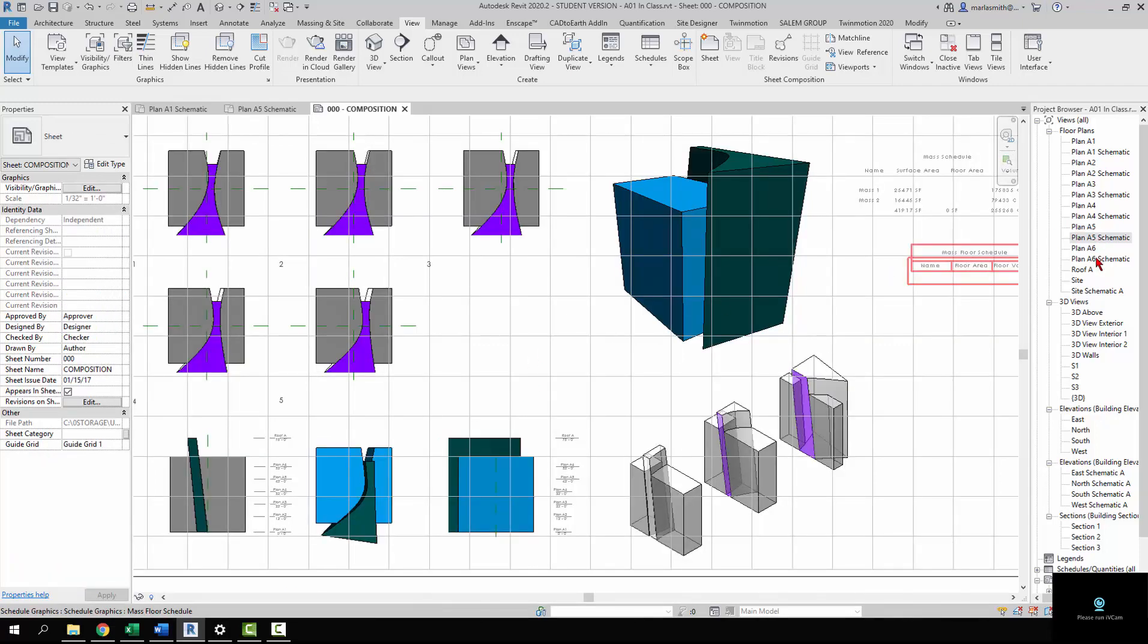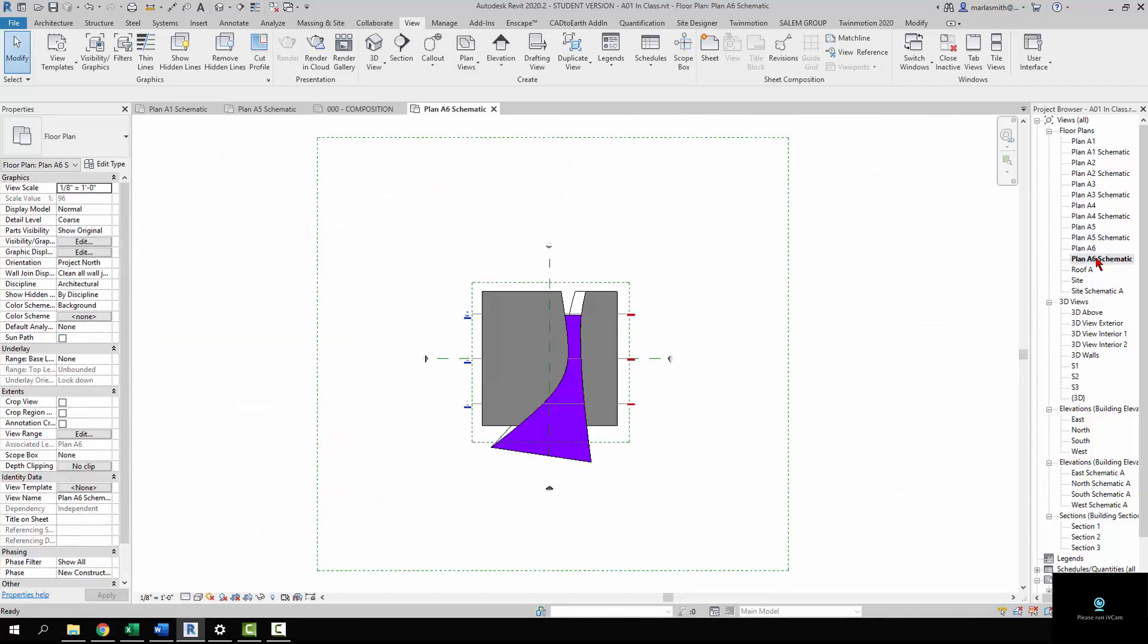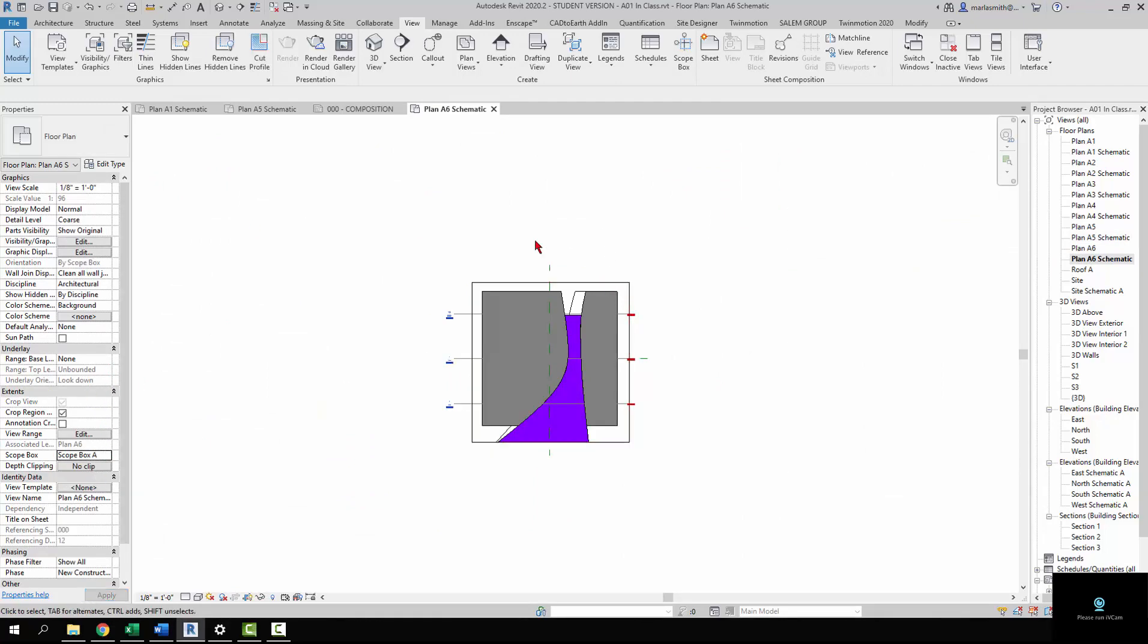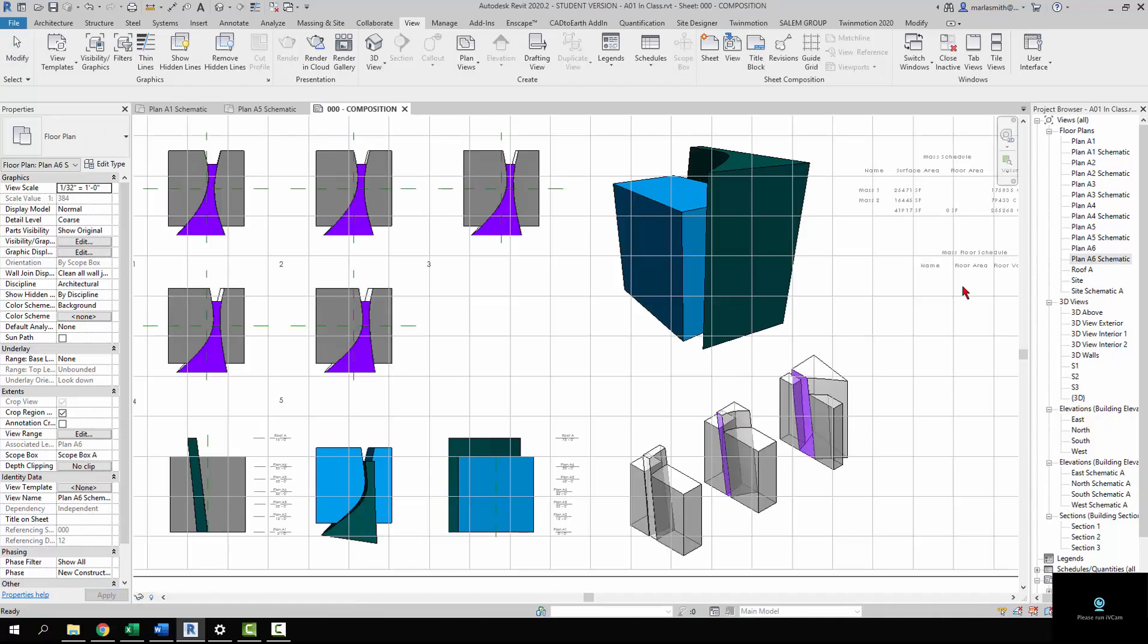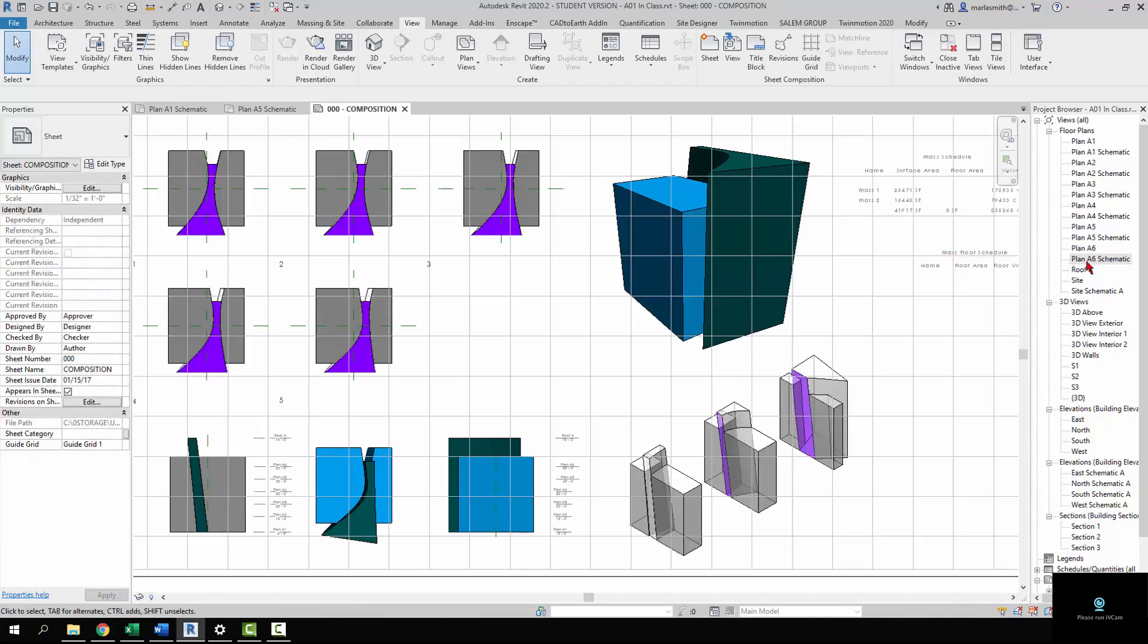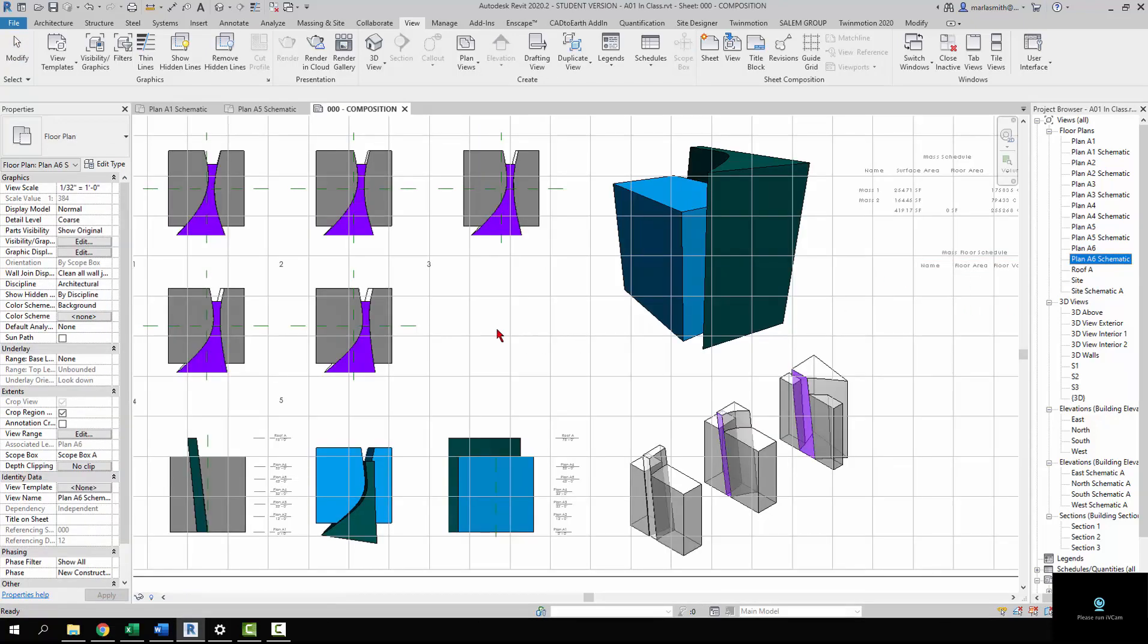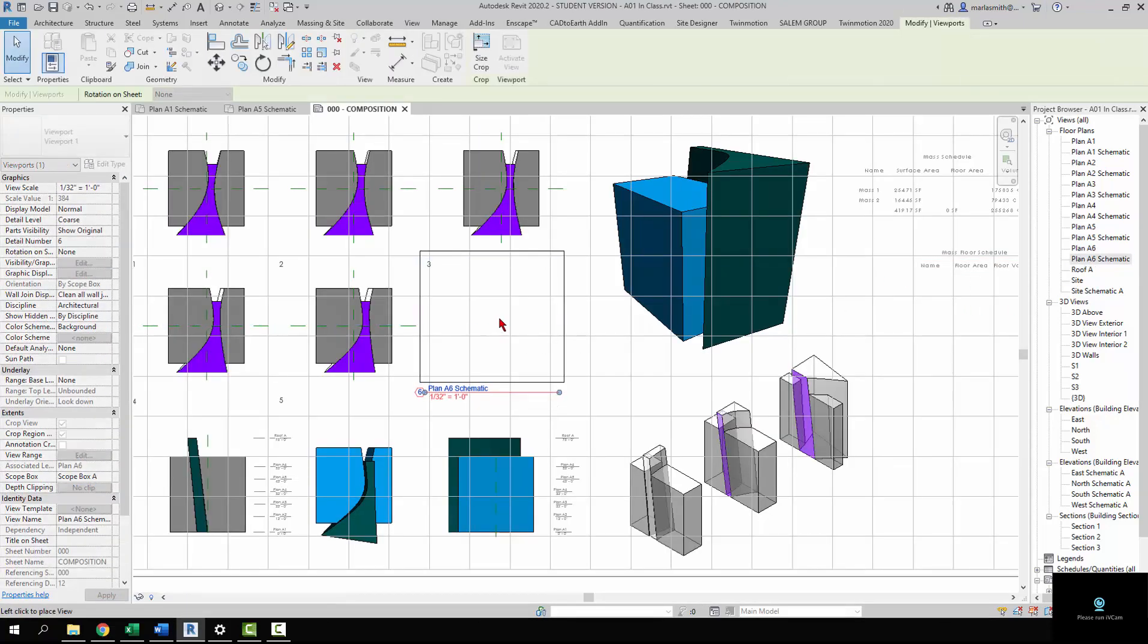Now we can go to our plan A6 schematic and repeat that process. We're going to talk about how you can do this more quickly a little later on with view templates, so you won't have to do this over and over again, but this one's pretty quick.